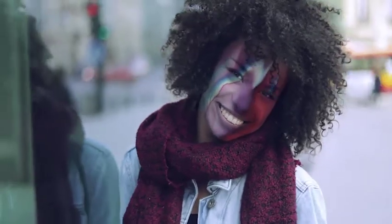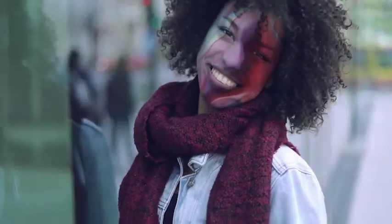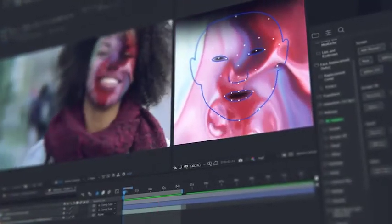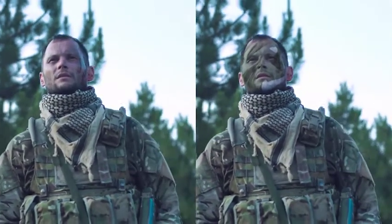In a few clicks, add distorting effects for changing the face beyond recognition. You can easily adorn the face with makeup or any other image. Try to add some texture on the face, for example wrinkles.